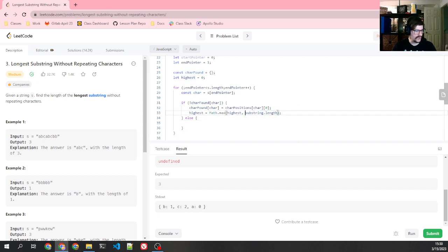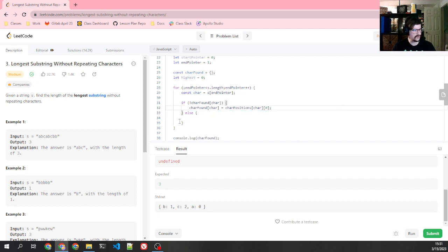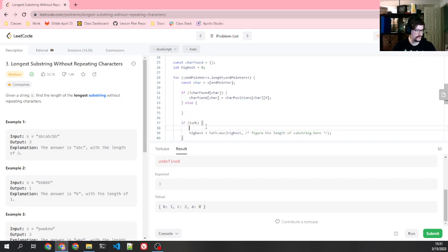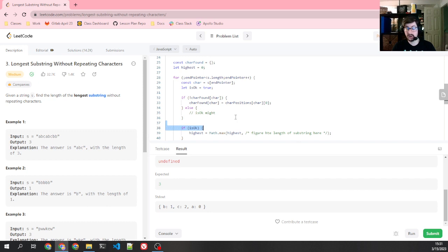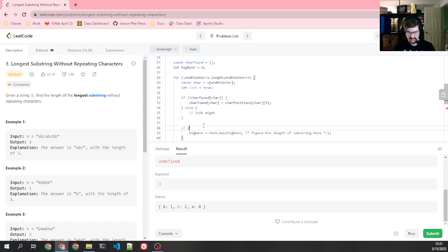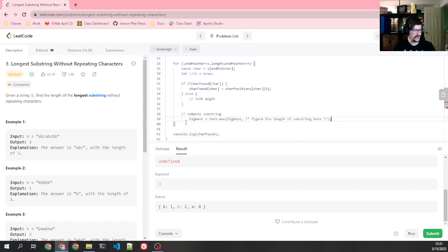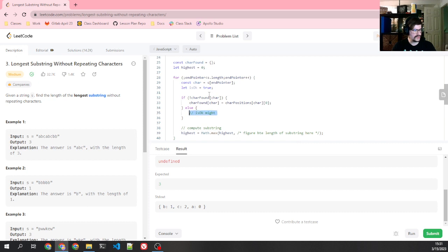So we're going to figure out the length of substring here. Actually, let's use is okay — I like that better. We'll say is okay equals true. And then down here we say, okay, we don't need is okay at all, because we're always going to make it okay once we get out of this else block. So in here, this else block, this is where the big question comes up — we're going to compute the substring.